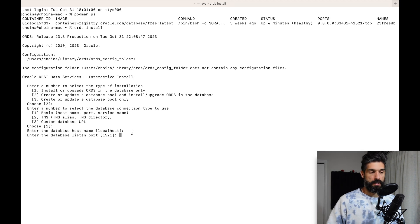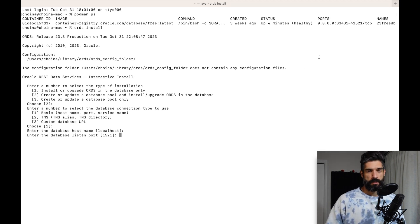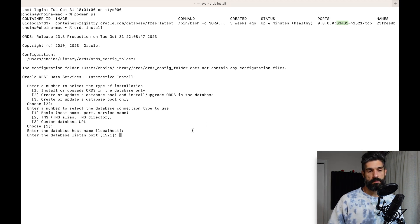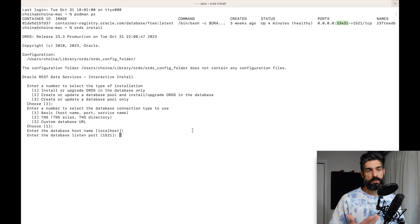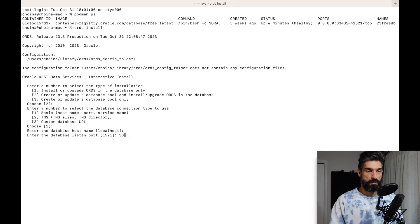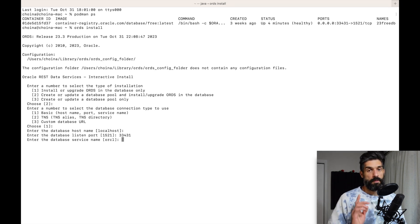For the hostname it shows localhost and 0.0.0.0 which is the same thing, so I'll accept that. This is where it starts to deviate a little. I just wrote a post about demystifying Podman ports — I'll leave that link in the description because it was confusing for me. I'm going to choose port 33431 because that's the incoming and outgoing port on my MacBook. Everything going in and out of the Podman container uses port 1521, but since I'm signing in through my MacBook to the Podman container I need to choose 33431.